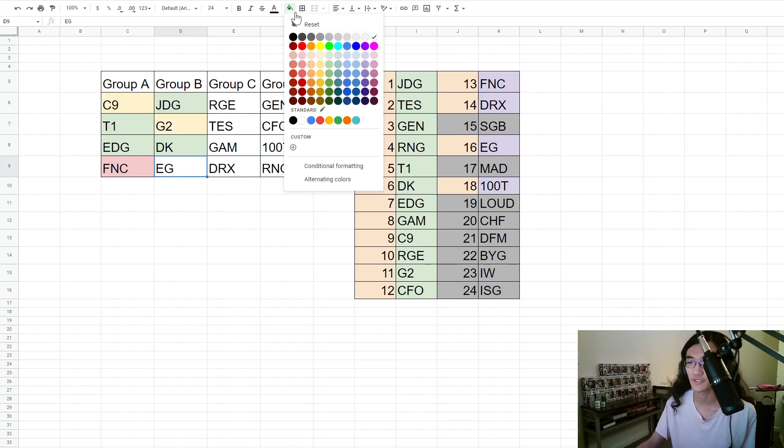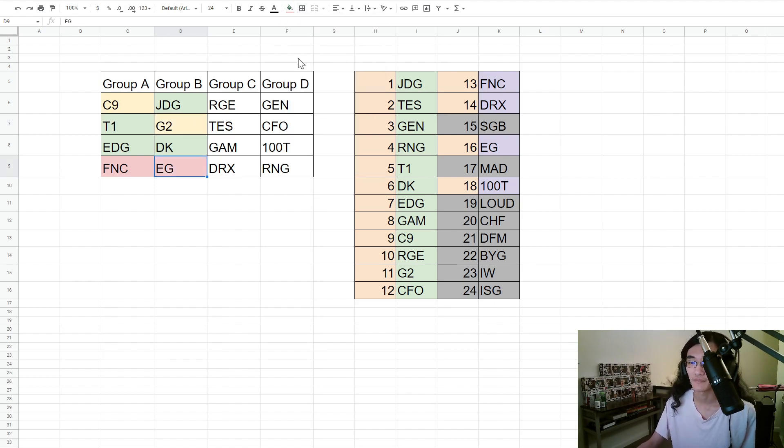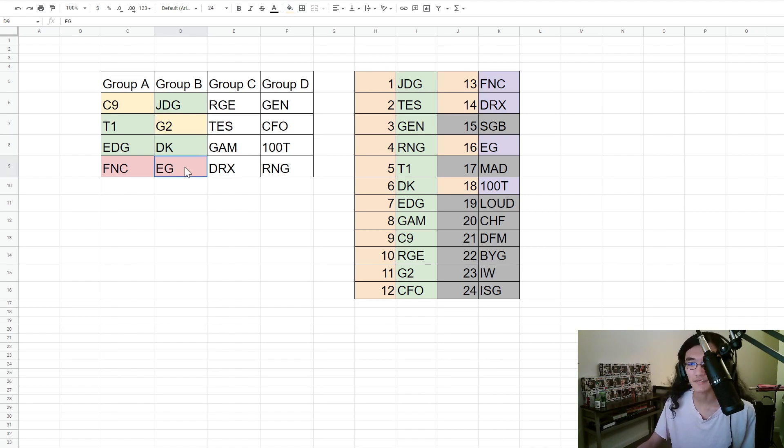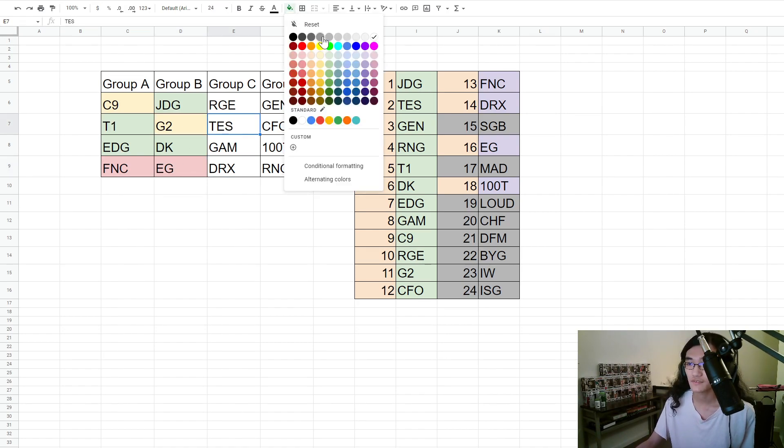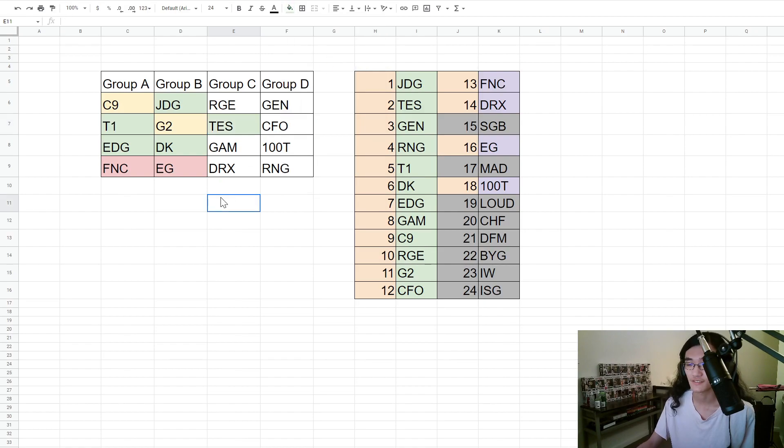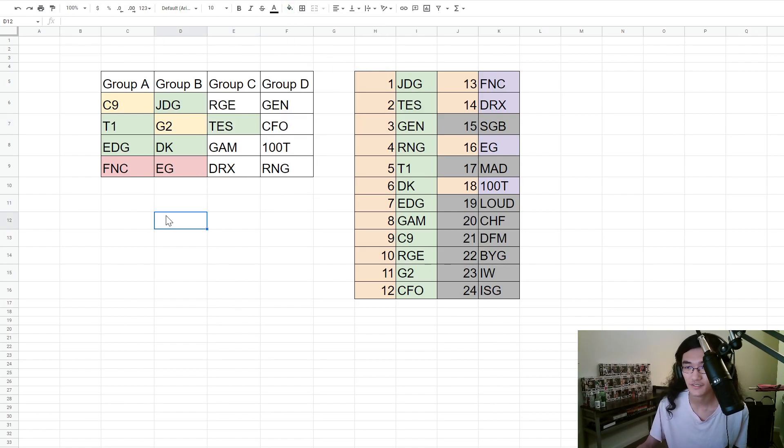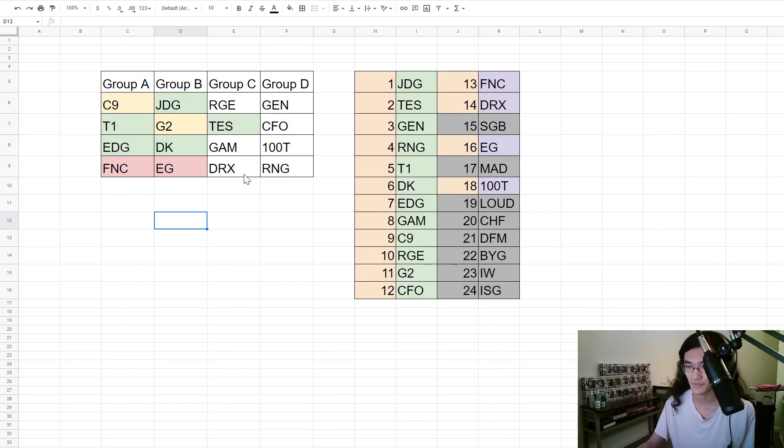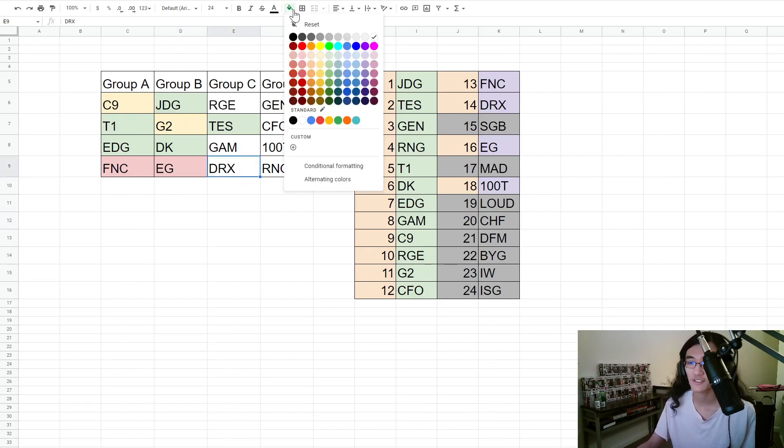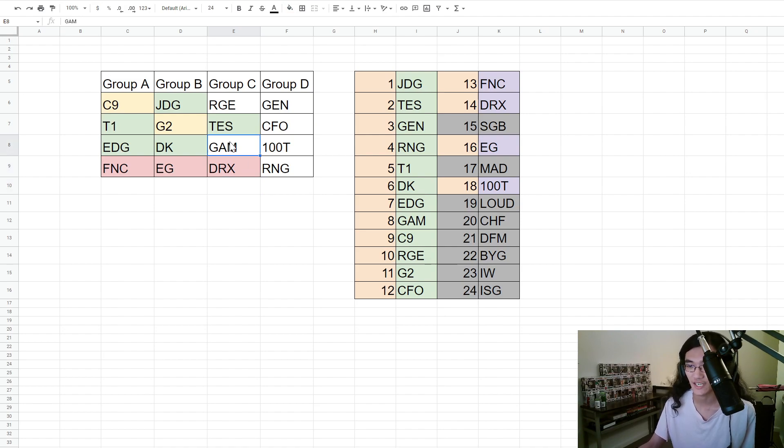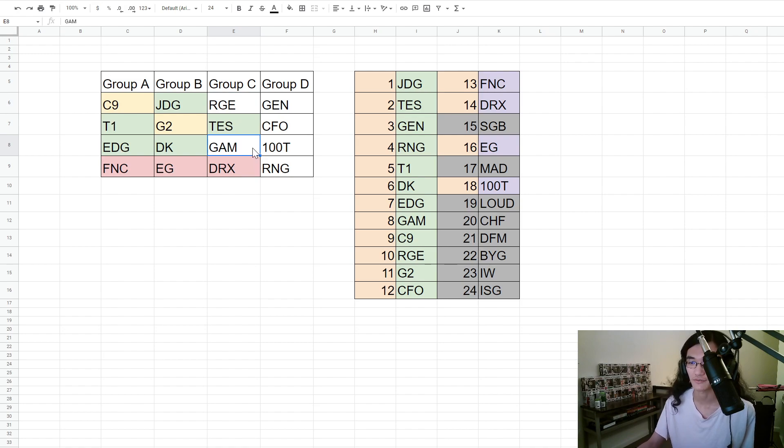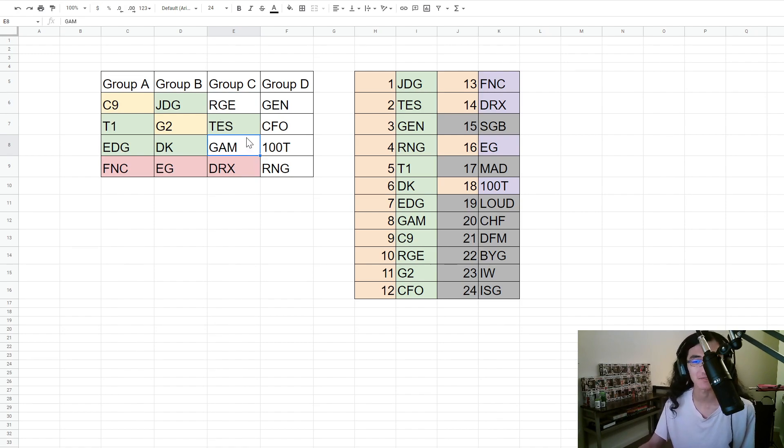Coming over here, TES is the easy one that's going through. And you know, despite DRX's appearance in play-ins, I am not confident enough to say that they're going out. Which leaves it between Rogue and Gigabyte Marines.